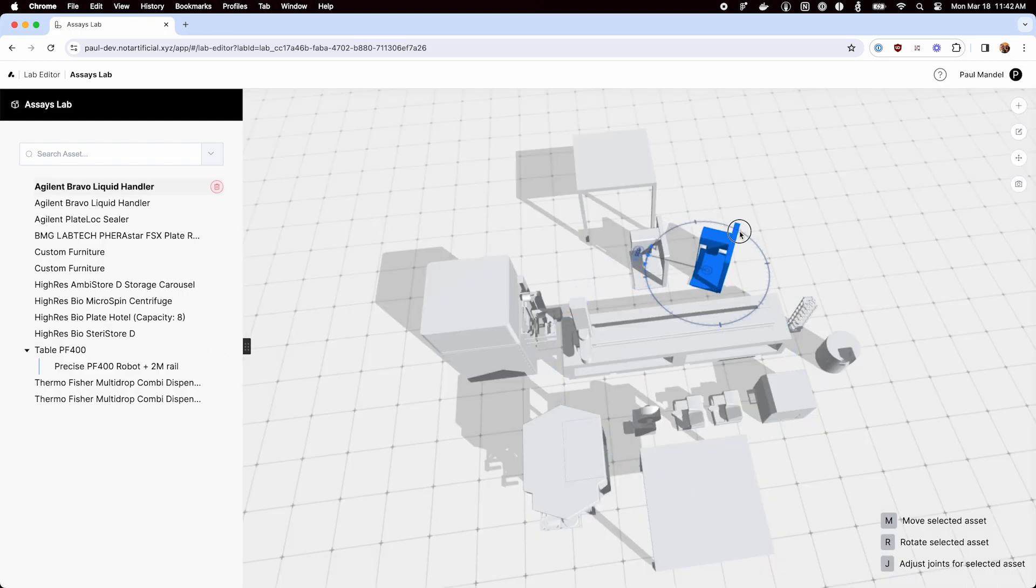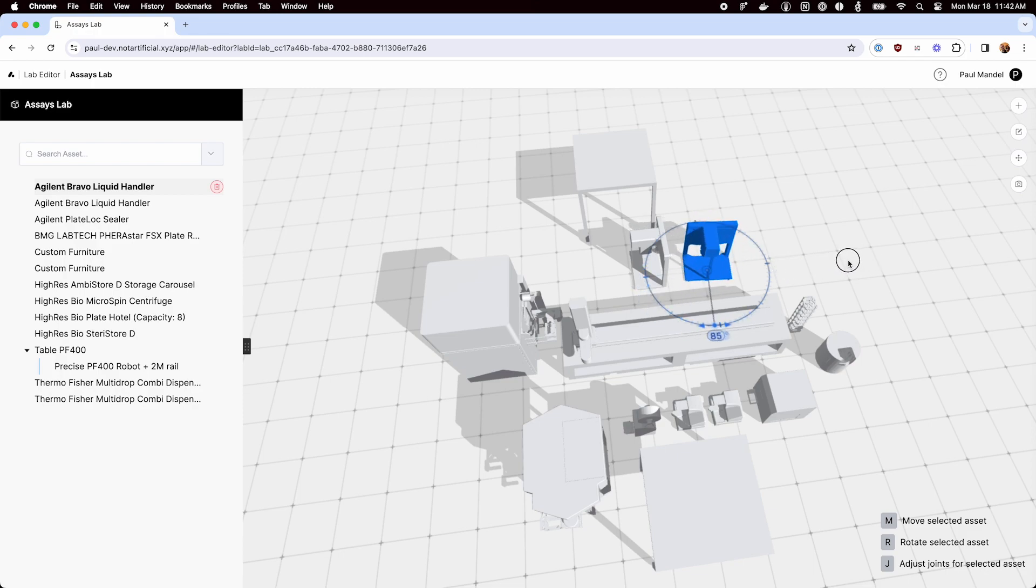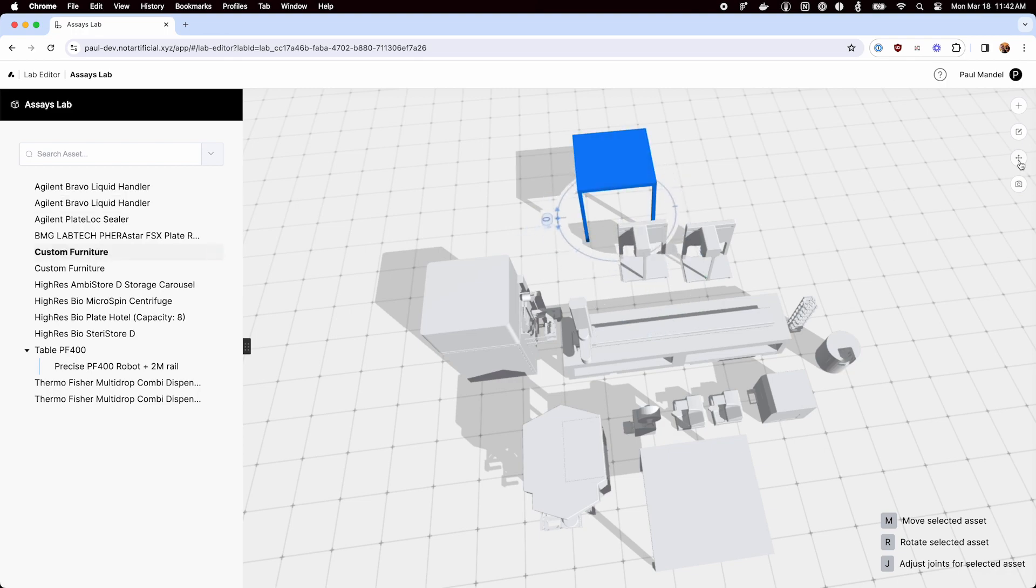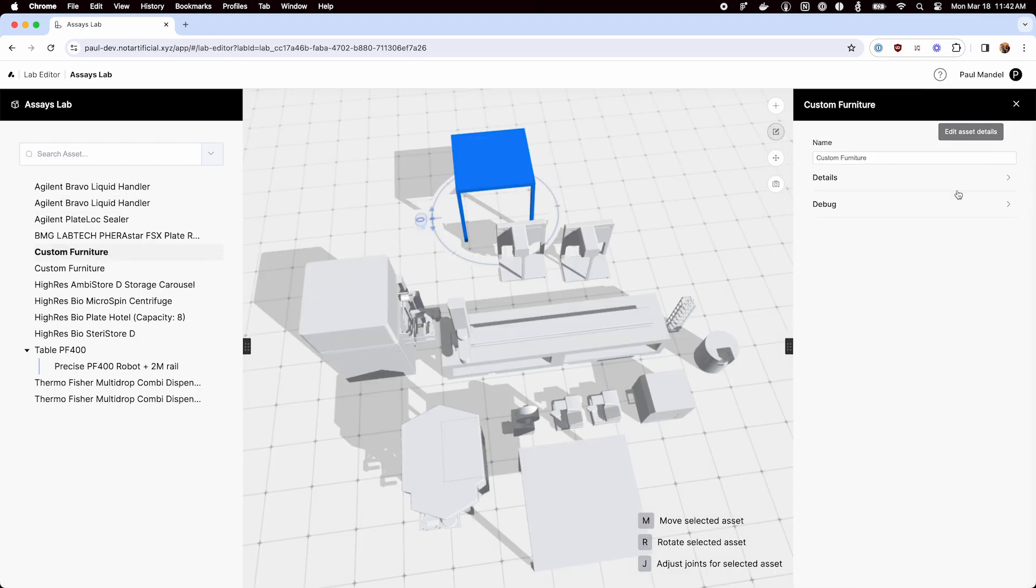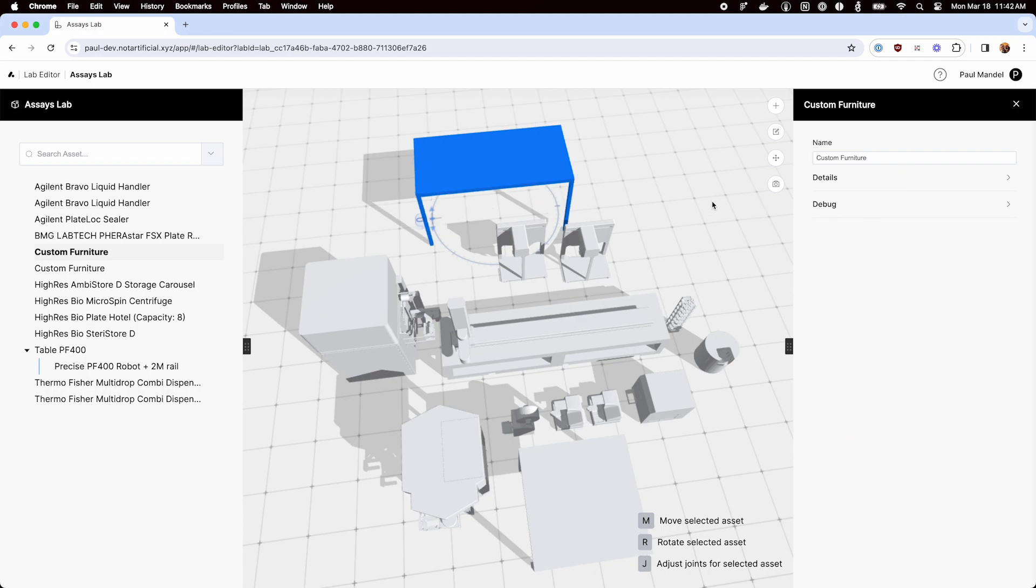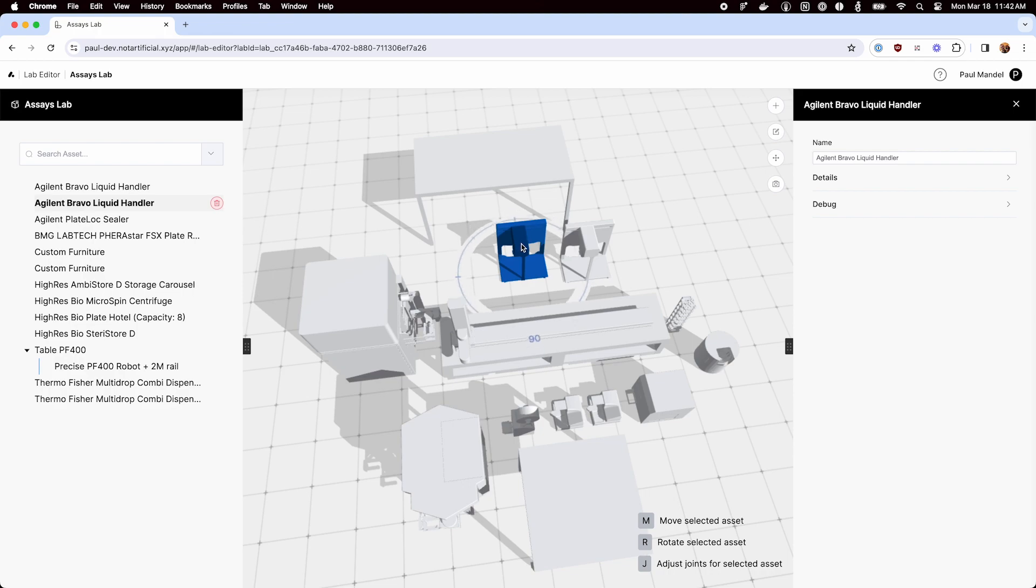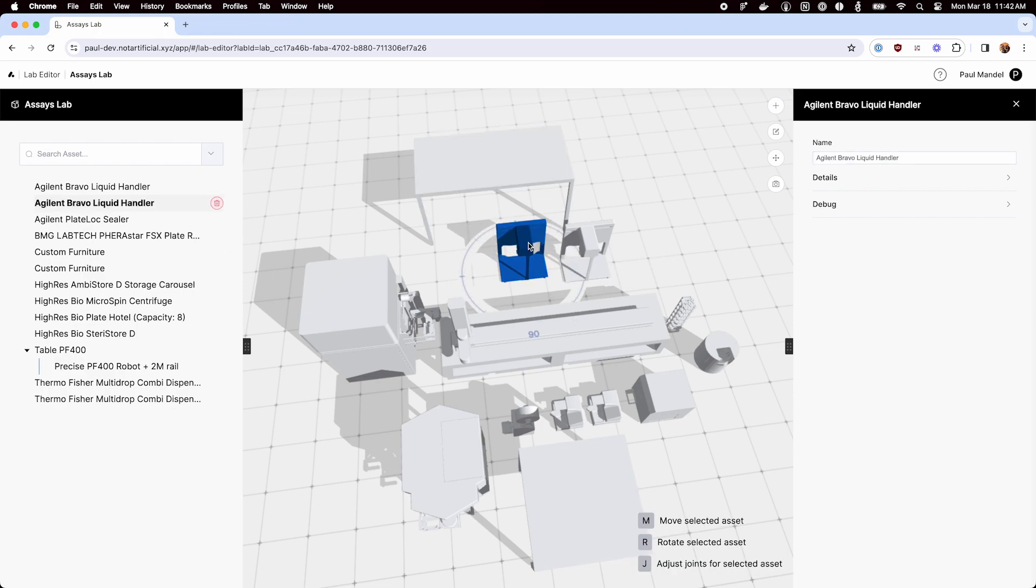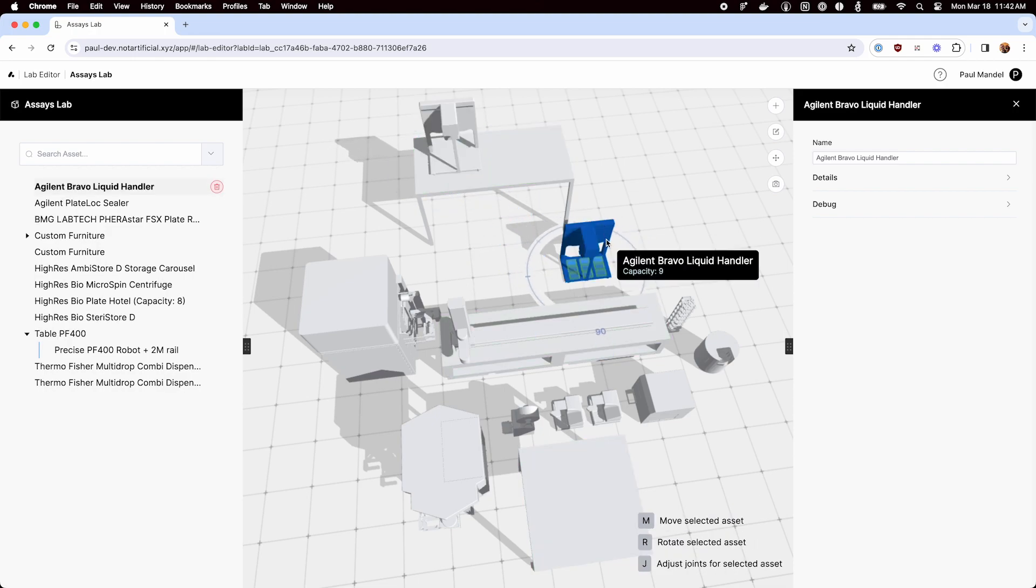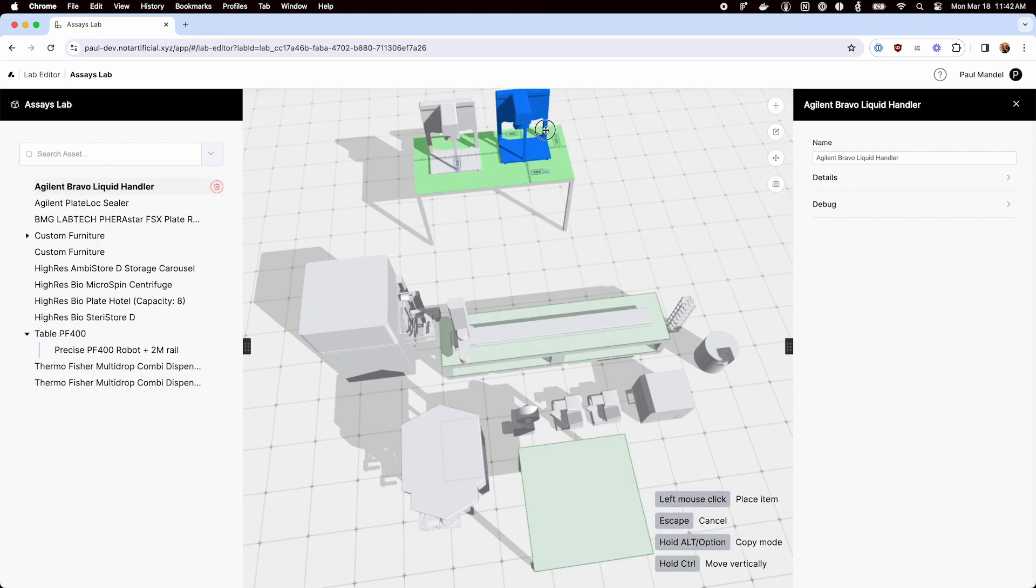So I'm going to rotate these guys into place first. And I can go into details if I need to resize this, so let's set the width to like 2 meters. And then I can just drag this guy on top of the table. And this other guy.